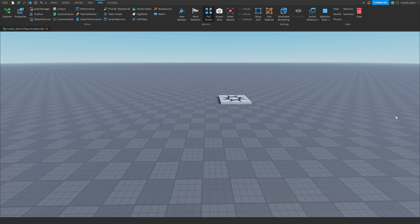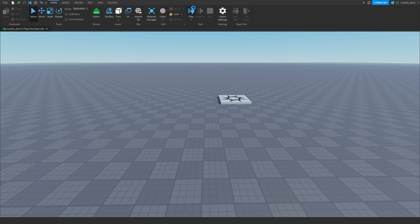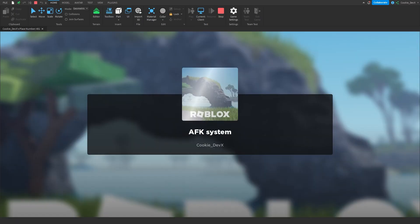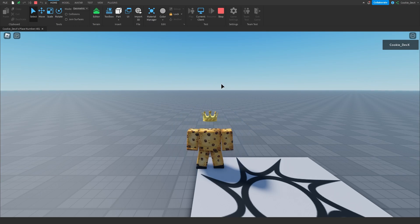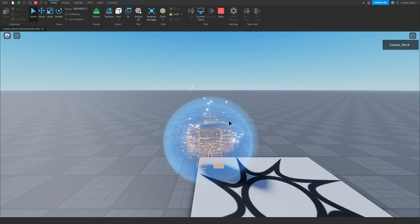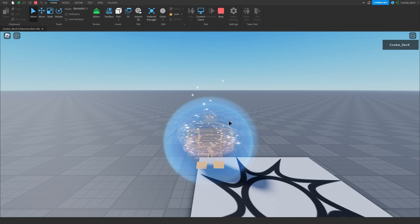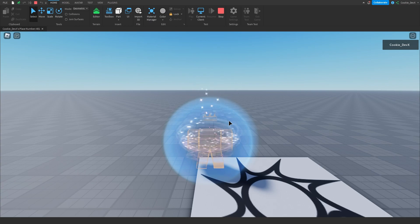Today I'm going to be showing you how you can super easily add an AFK system into your Roblox game. Before we get started let me show you how this system works. I'm going to head into Roblox Studio and then once inside I'm going to leave Roblox, and as you can see a force field goes on my avatar and my body turns into a force field too — a cool little effect.